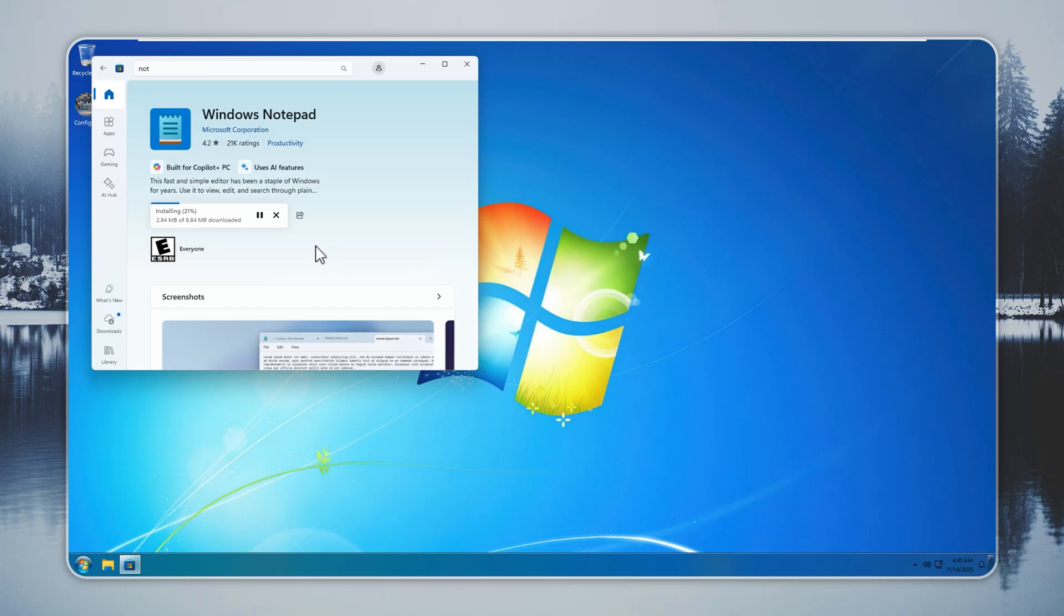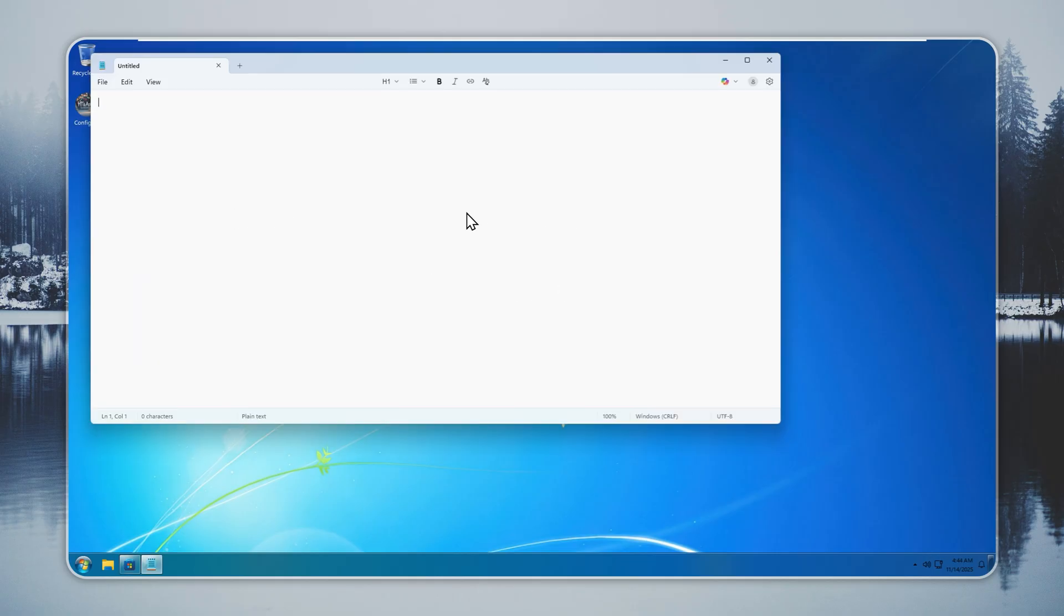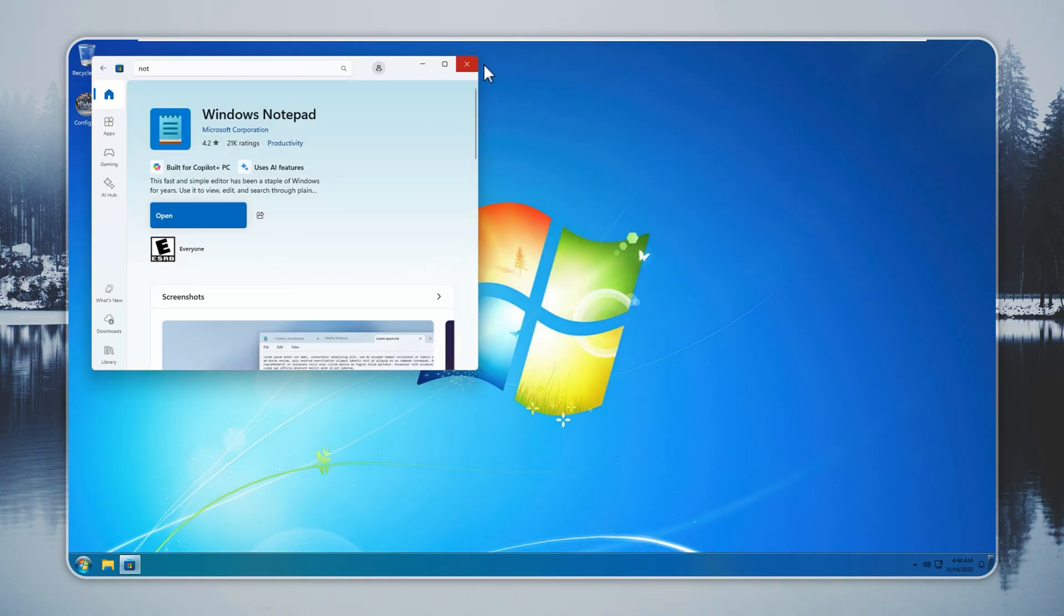You can sign in with your Microsoft or Xbox account. This gives you access to your purchased apps and games without problems. Now Notepad is installed. It opens fast and runs without friction.